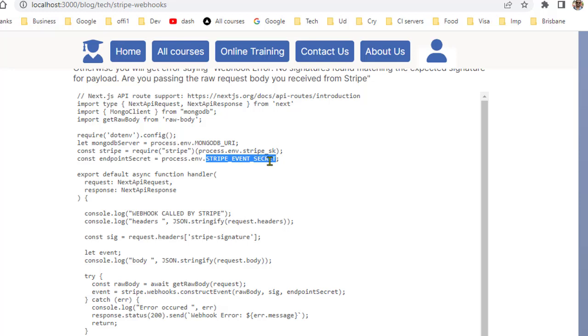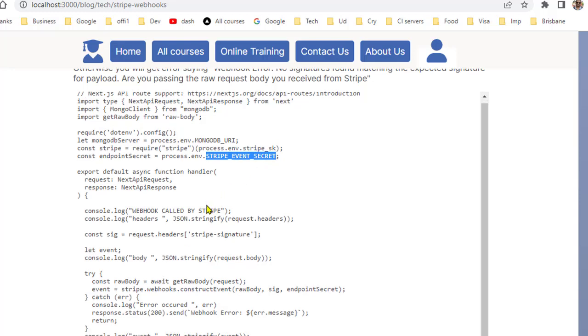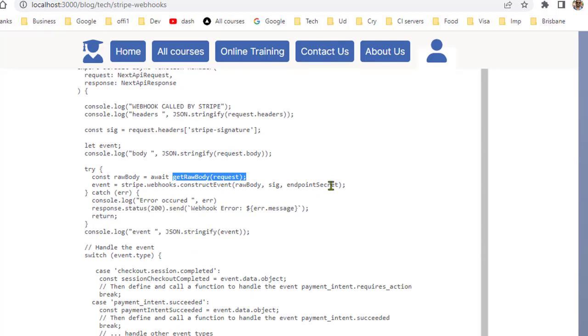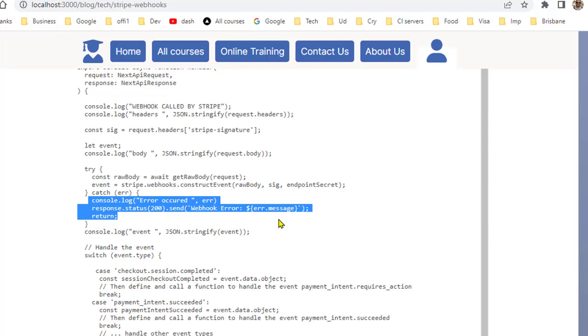In the constructEvent remember that I'm using the raw body using this getRawBody method, and the endpoint secret is being passed here. If everything is okay then event object will be created, otherwise it will throw error saying that signature is not matching.